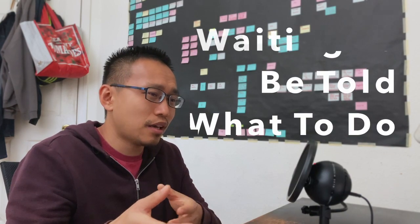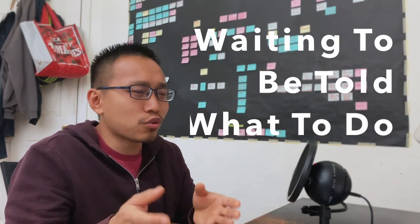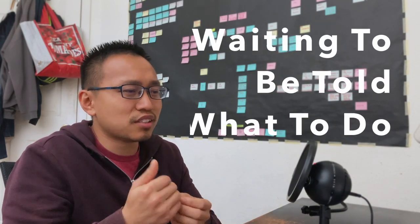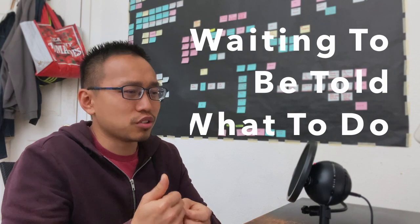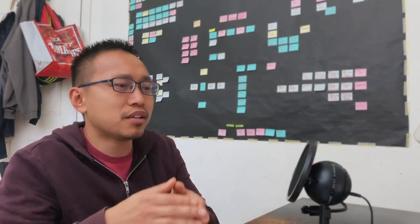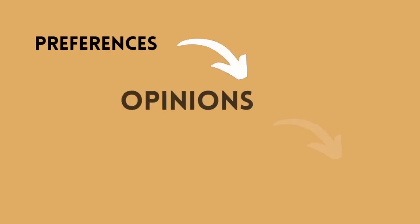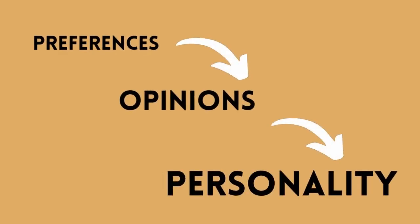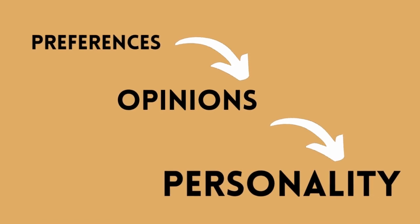So this is why we have to reverse that and start noticing our preferences. Having preferences leads to opinions, and opinions then lead to personality.